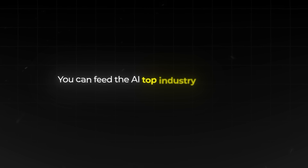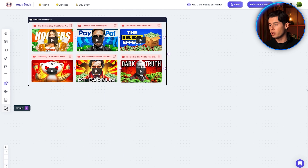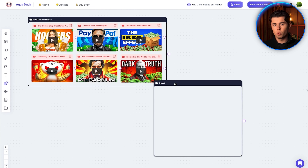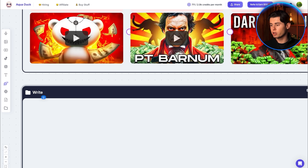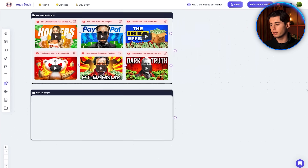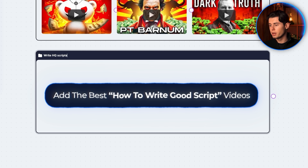Then in order for your scripts to be optimized for YouTube watch time and engagement, you can feed the AI top industry information about how to write the best YouTube scripts. To do this, you want to create a second group, which you place under the first one, and you want to call it 'Write HQ Scripts High Quality.' In this group, you want to add the best available videos that teach how to write good scripts for YouTube.